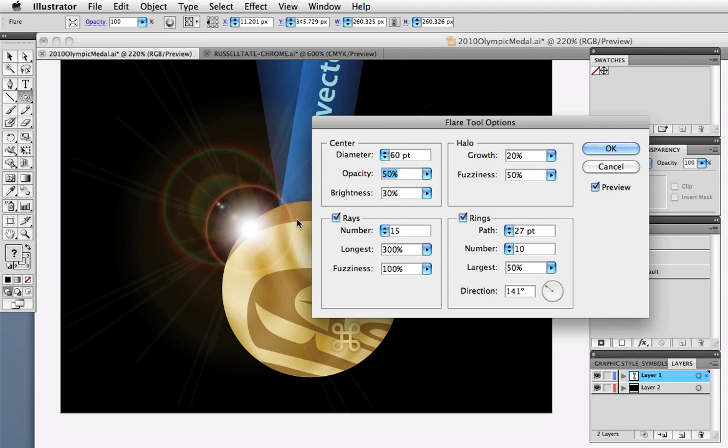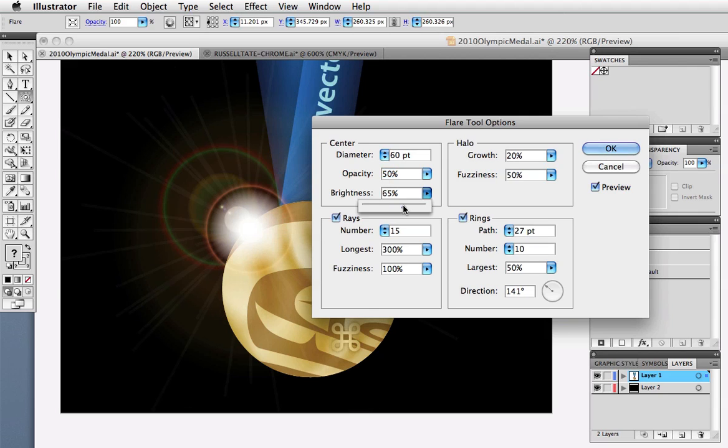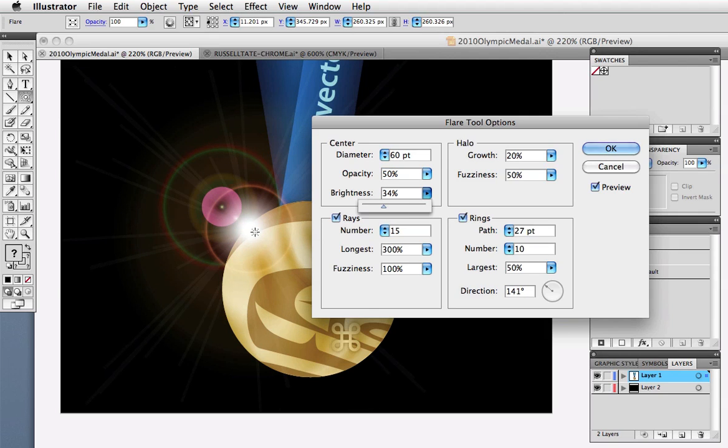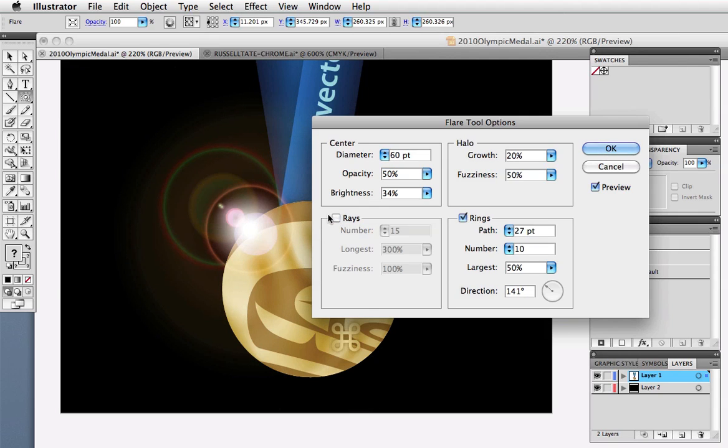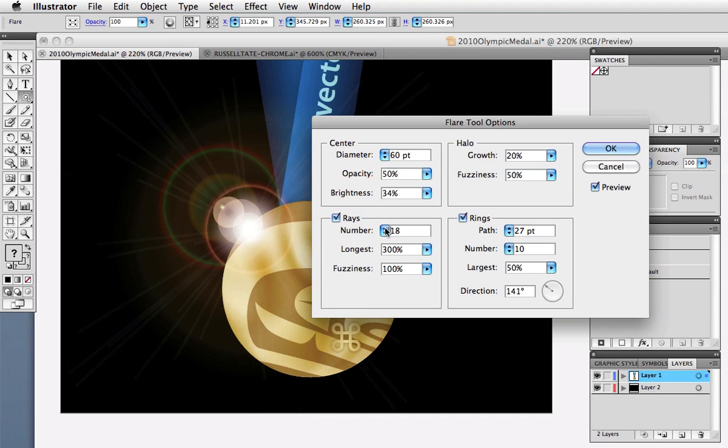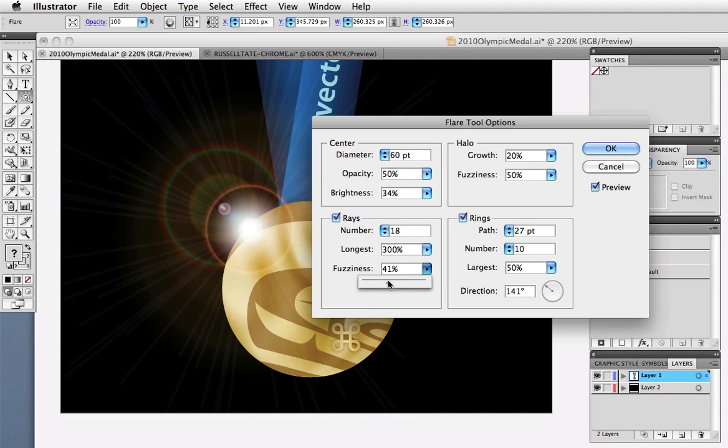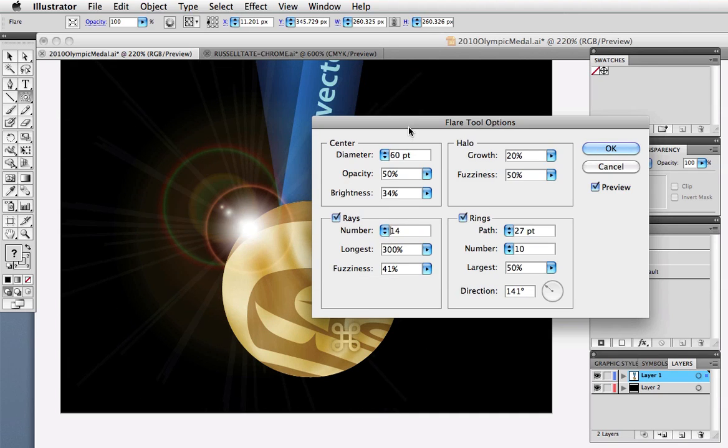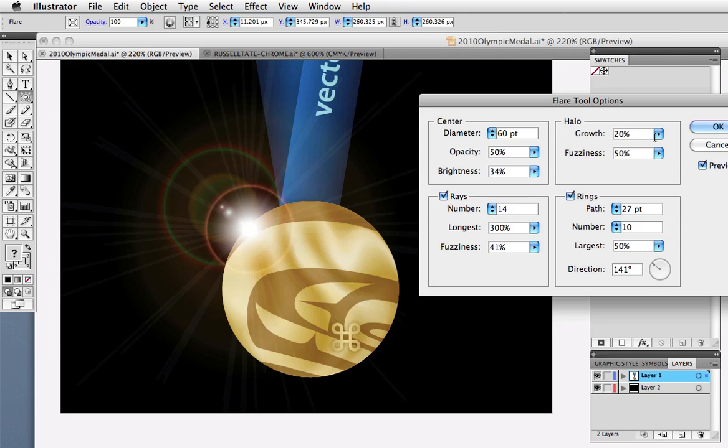The center section is pretty self-explanatory. You can change the diameter, the opacity, and the brightness. The rays can be turned on or off and you can adjust the number and how long they are. And I can adjust the fuzziness for no other reason than I like the name of it.